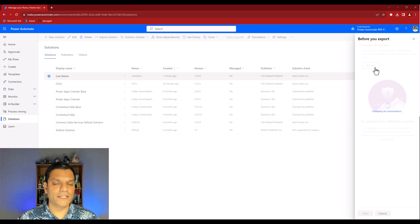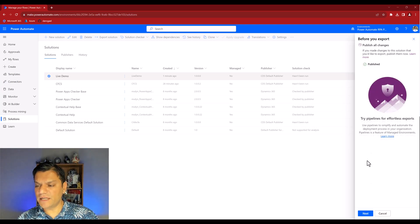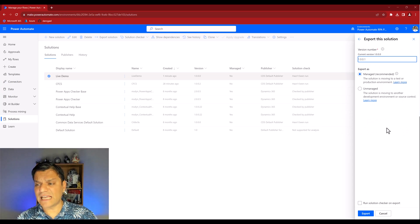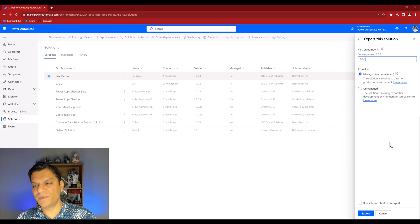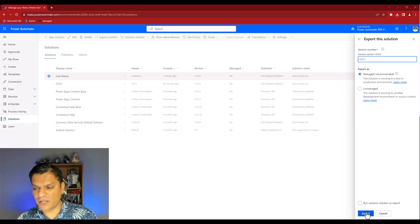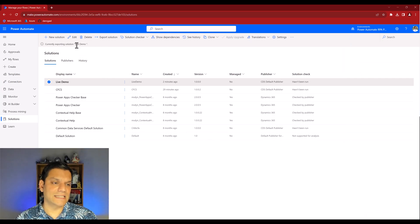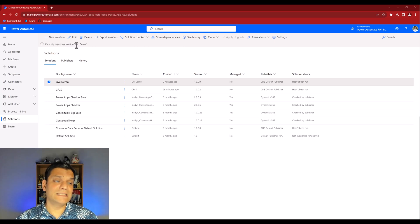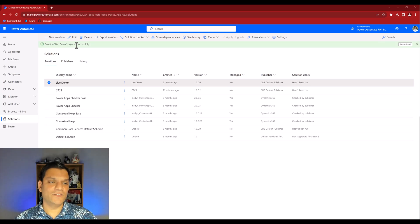Remember: first do a solution checker, then do a publish. Let it publish all the customizations and once that's done click Next. I'll leave things as is - if you're moving to a development environment you'd want to change it to unmanaged, but for this demo I'll leave it as is and click Export. Once complete, the top left will say 'Currently exporting solution' with the solution name 'Live Demo'. There you go - it says 'Exported Successfully'.